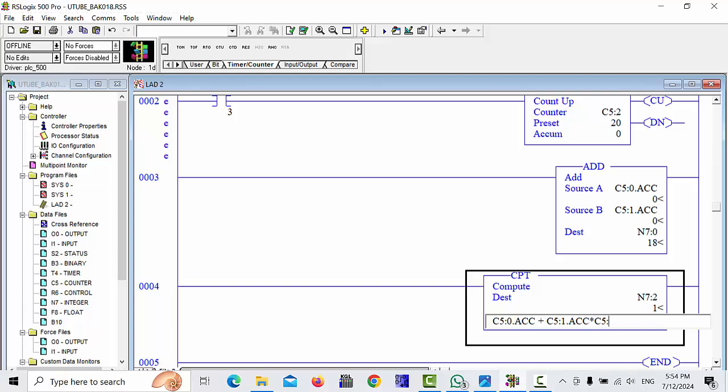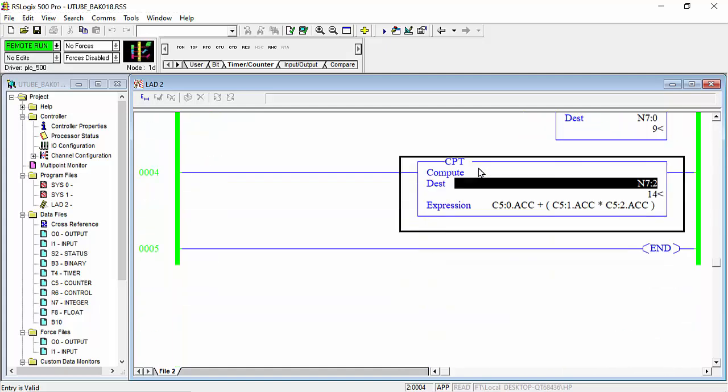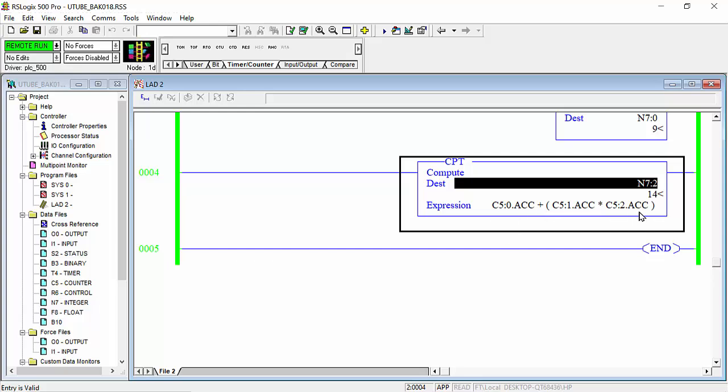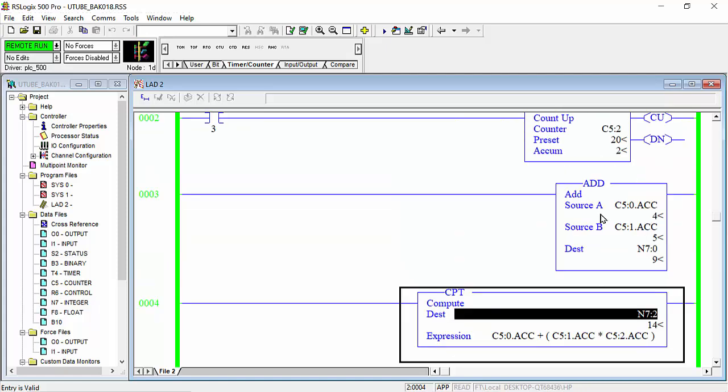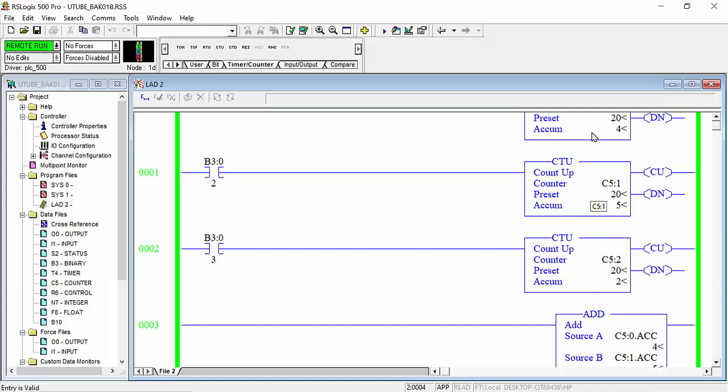For example, I will change this plus it's okay and next counter I will make it here multiply, multiply with C5 colon 2 dot ACC. This is the logic here, C5 colon 0 we plus make addition with C5 colon 1 and C5 colon 2 make multiply. This for example C5 colon 1 and C5 colon 2 make multiply, 5 multiply to 10 and plus make 4.